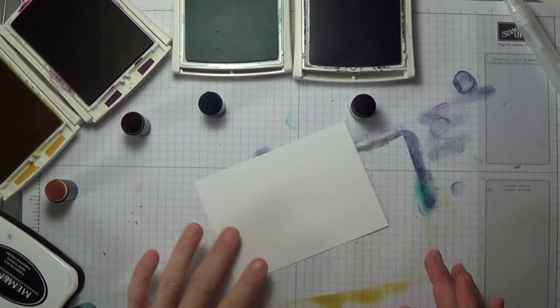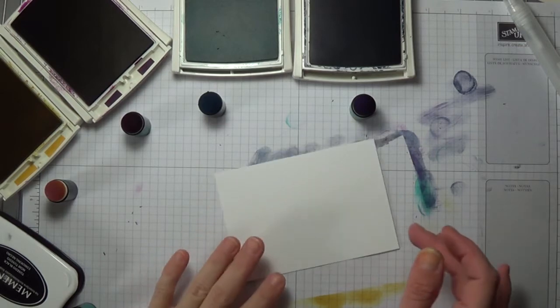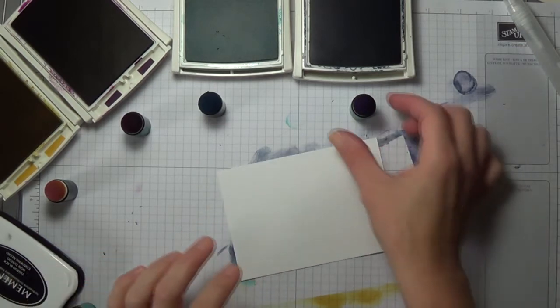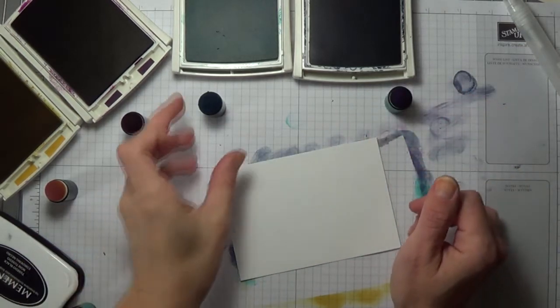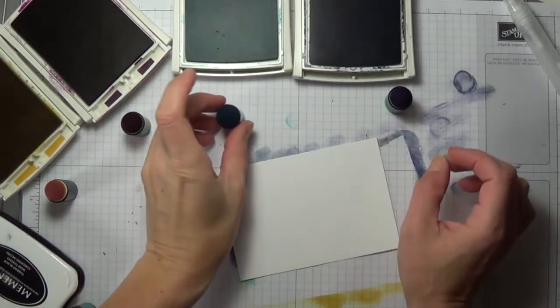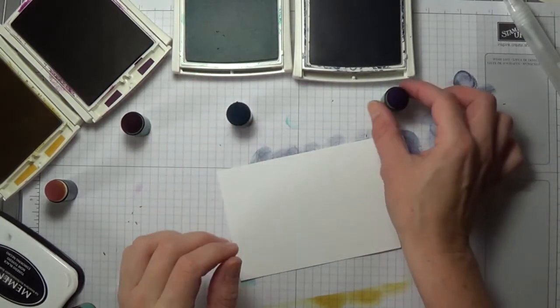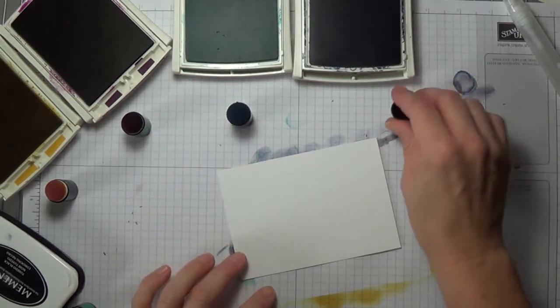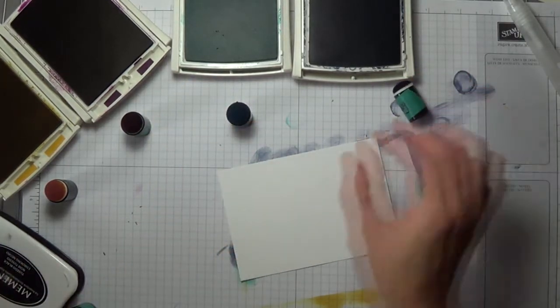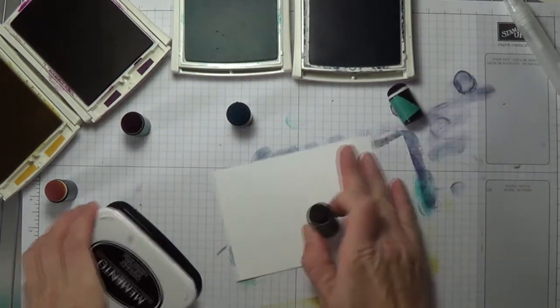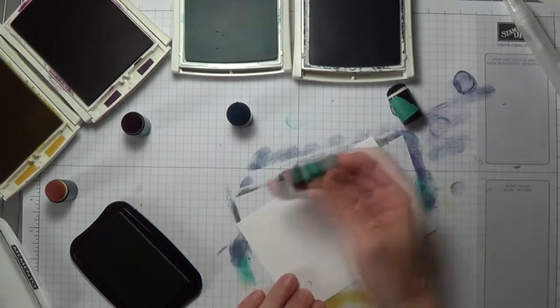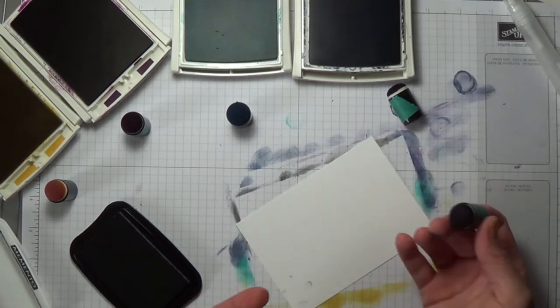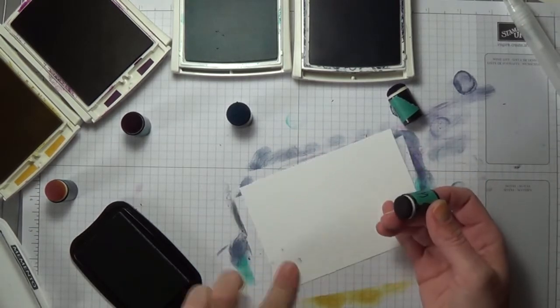Hey there, Amy with crazybeautiful.com. I'm going to start with my black actually on the top. And I did a card like this last week.